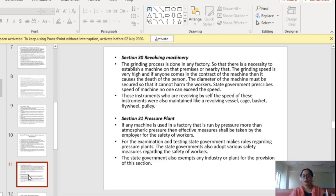The next provision covers Section 31, pressure plants. If any machine used in a factory is run by pressure more than atmospheric pressure, then effective measures shall be taken by the employer for the safety of workers. The state government may make rules regarding the examination and testing of pressure plants and may adopt various safety measures. The state government also has the power to exempt any industry or plant from this provision if it thinks fit.